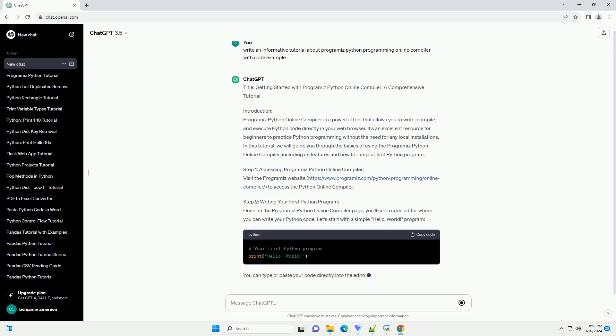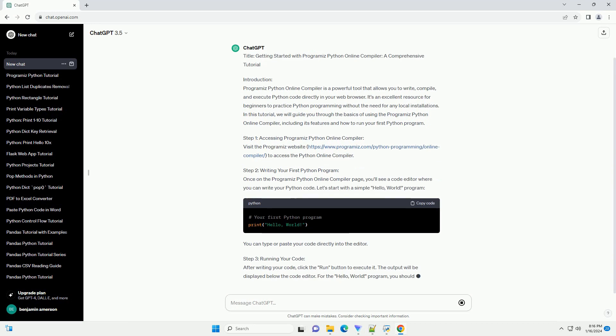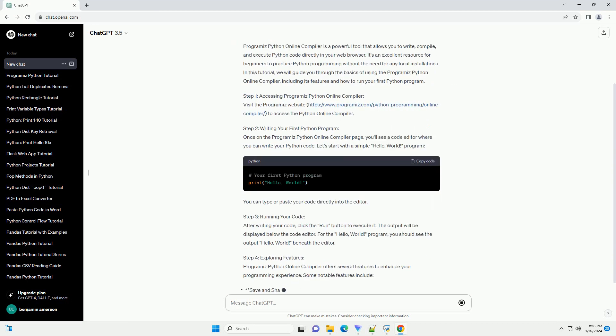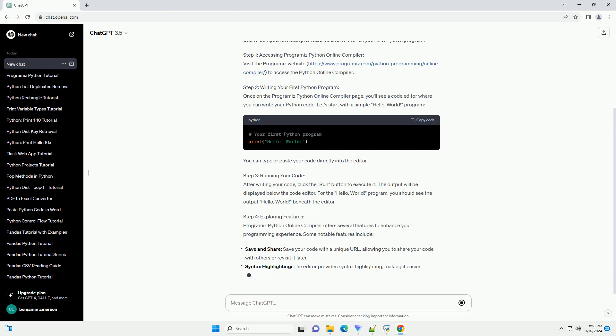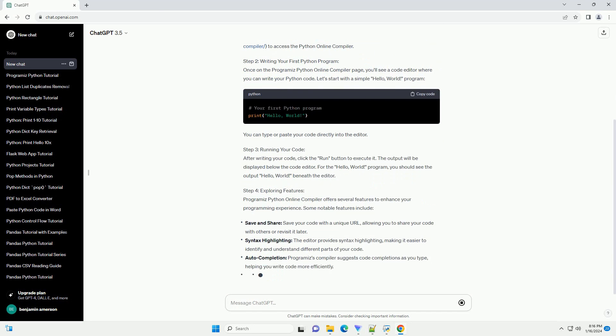In this tutorial, we will guide you through the basics of using the Programiz Python Online Compiler, including its features and how to run your first Python program.